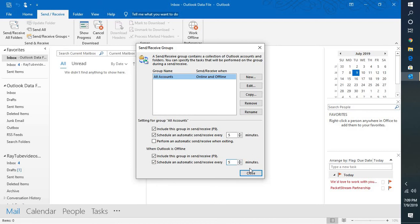This is how you can auto-refresh your inbox in Outlook. I hope you liked this video. If you did, please hit the like button and don't forget to subscribe to my channel. Thank you for watching, have a great day!